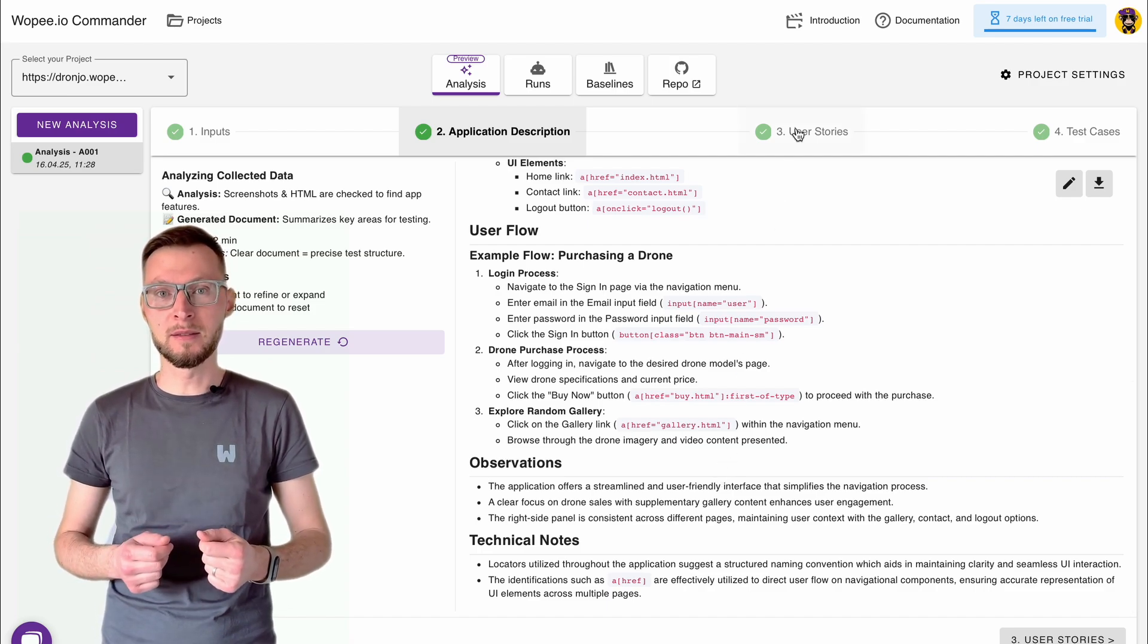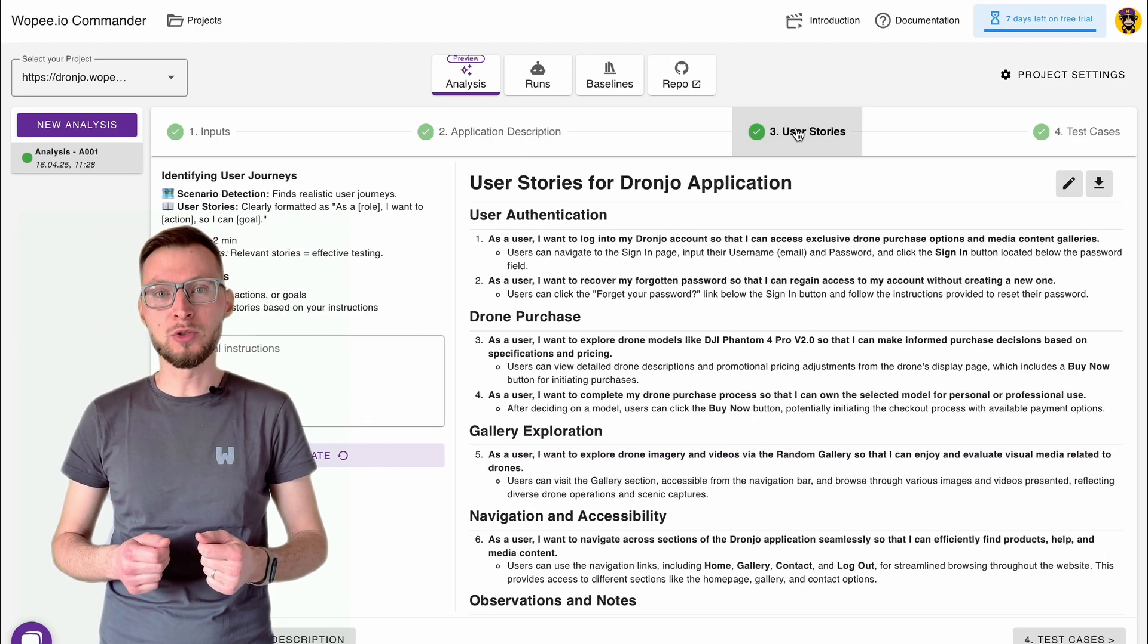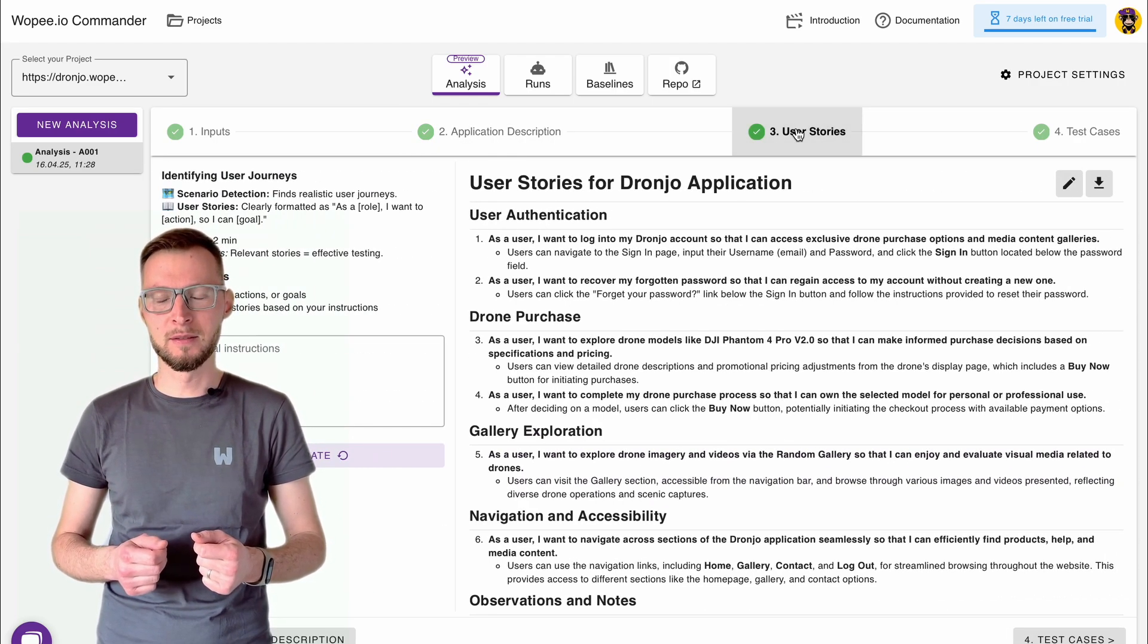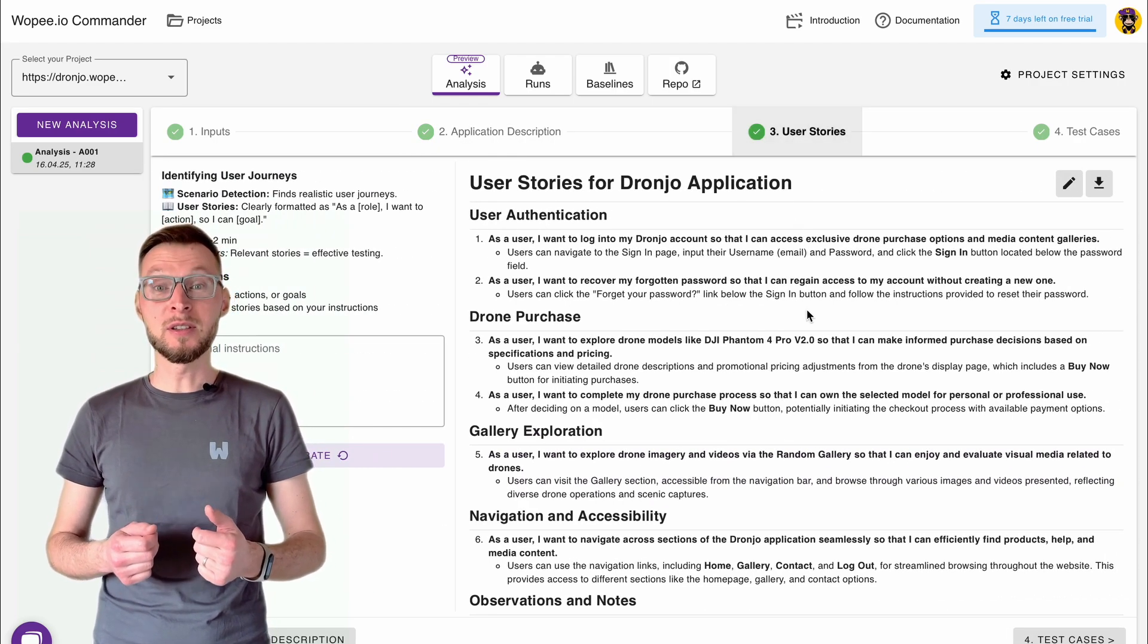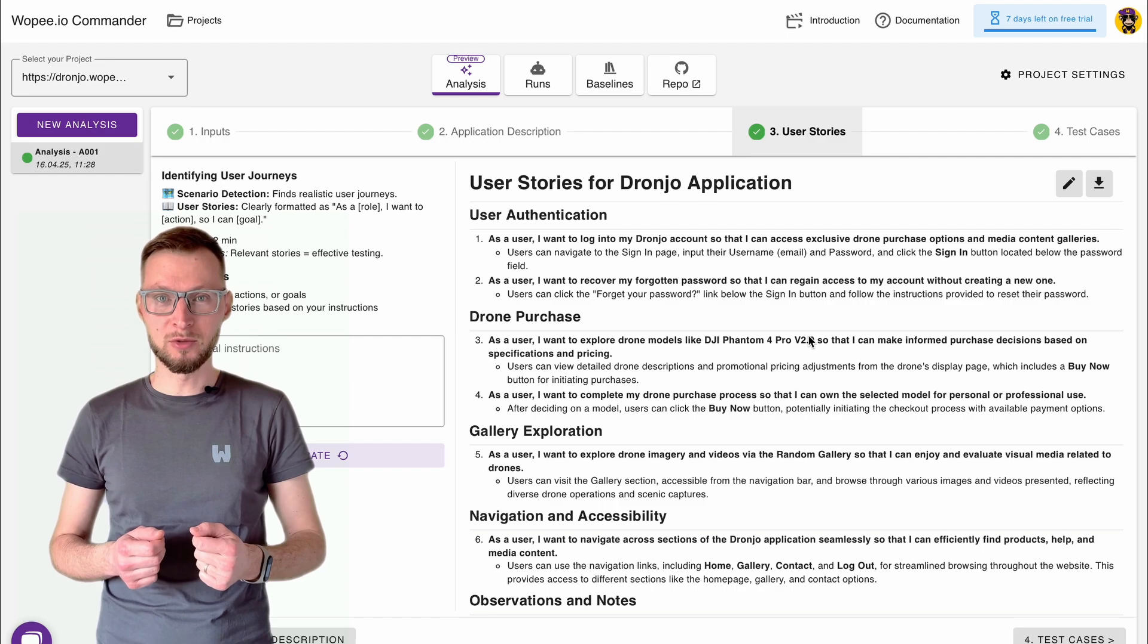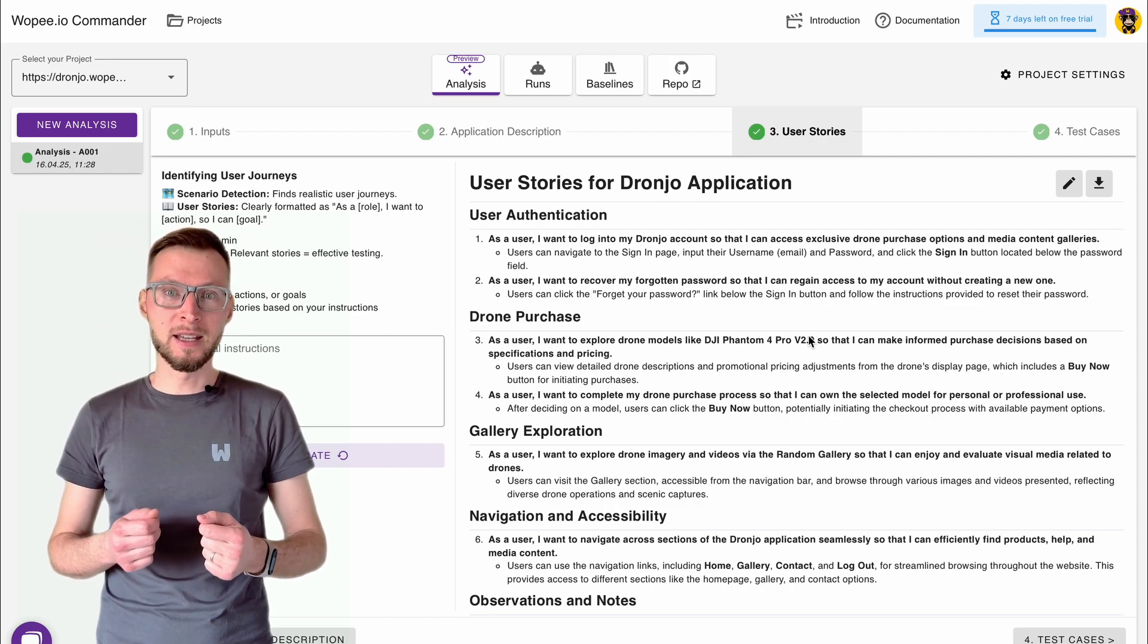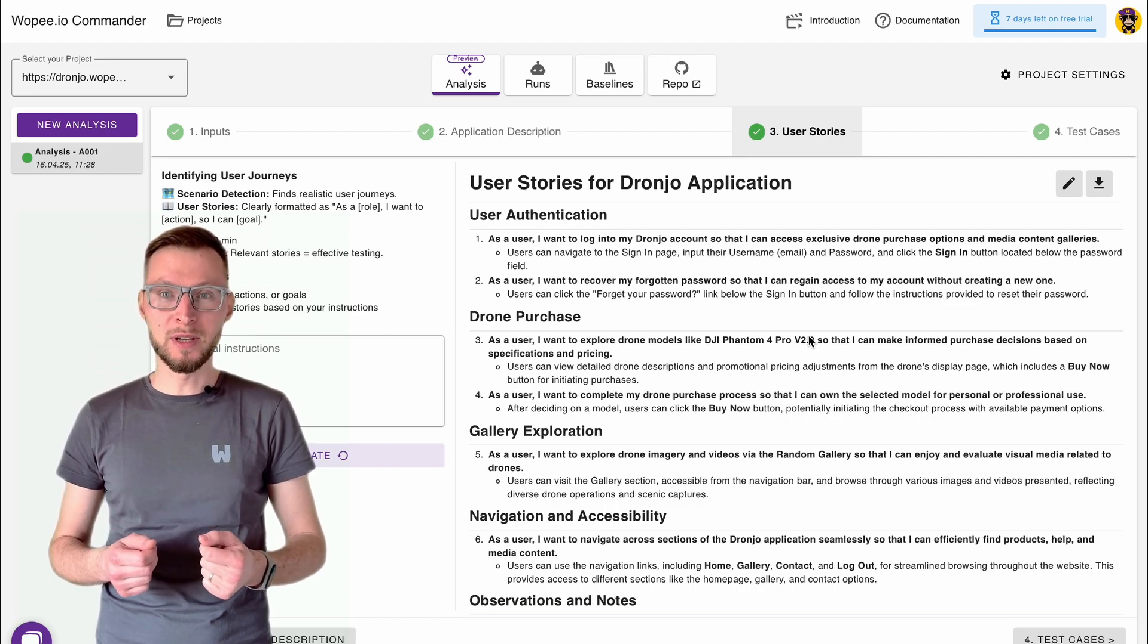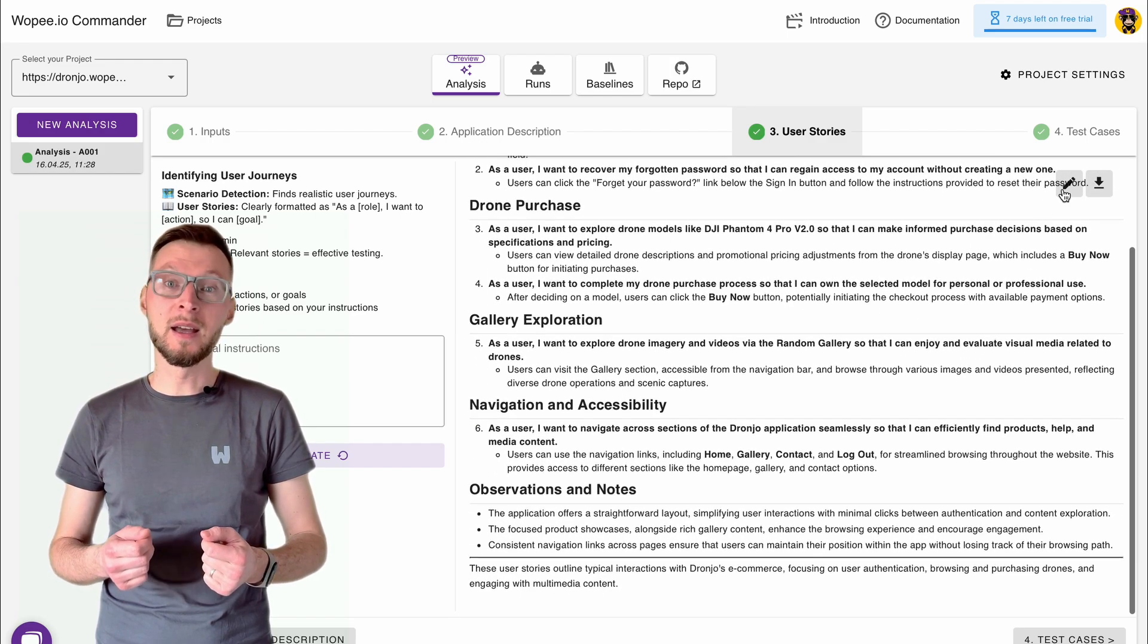Third, it generates user stories, typical use cases based on your input. You can review, edit, or expand them anytime.